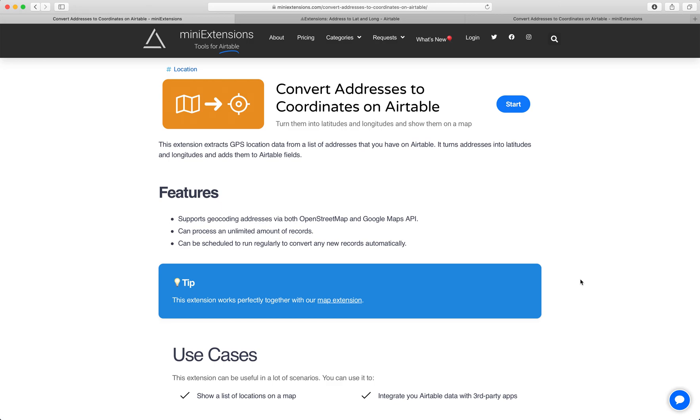I'm going to show you how you can convert addresses to coordinates on Airtable. I'll be using this tool by MiniExtensions.com.